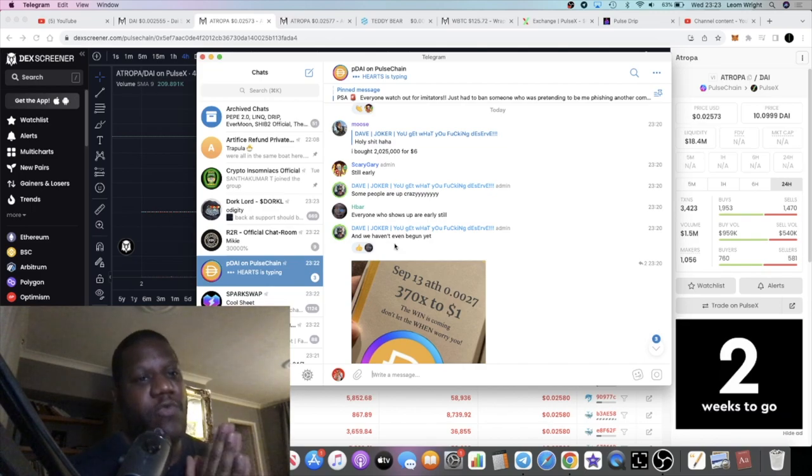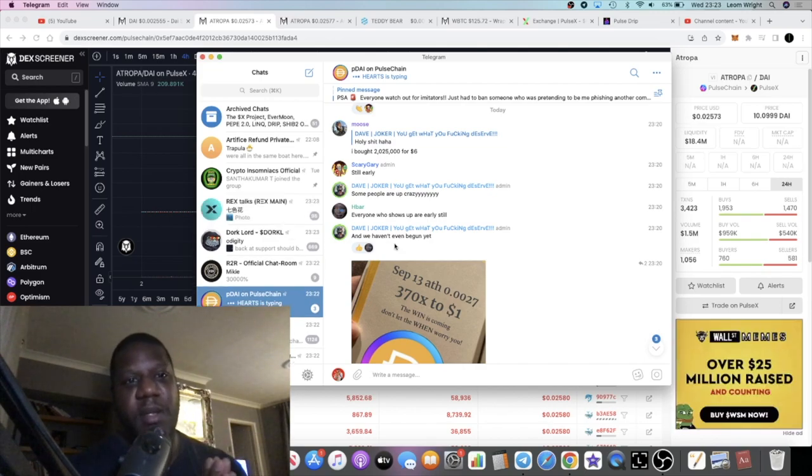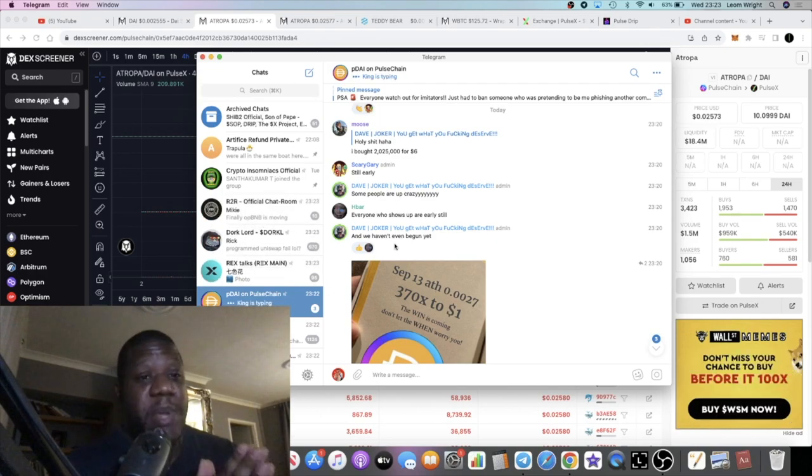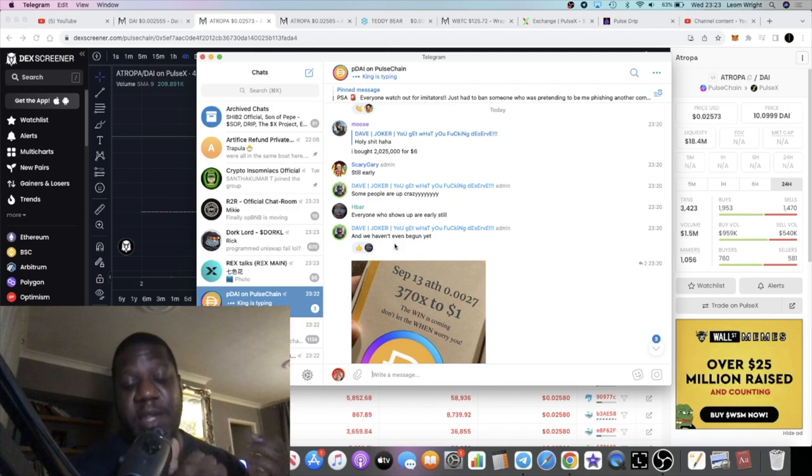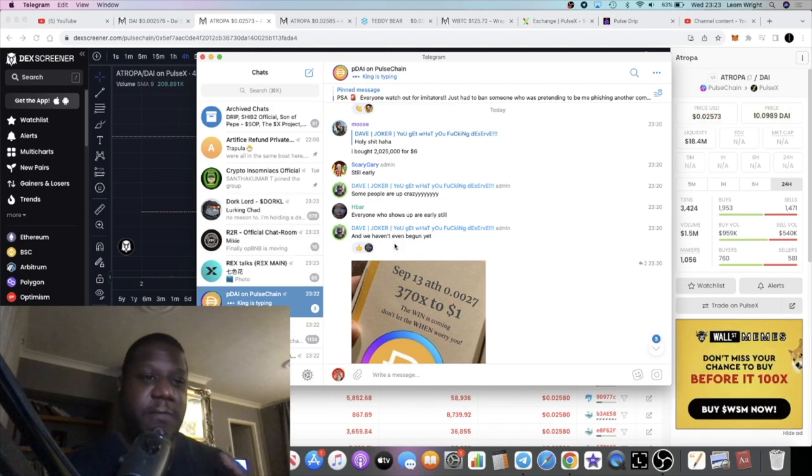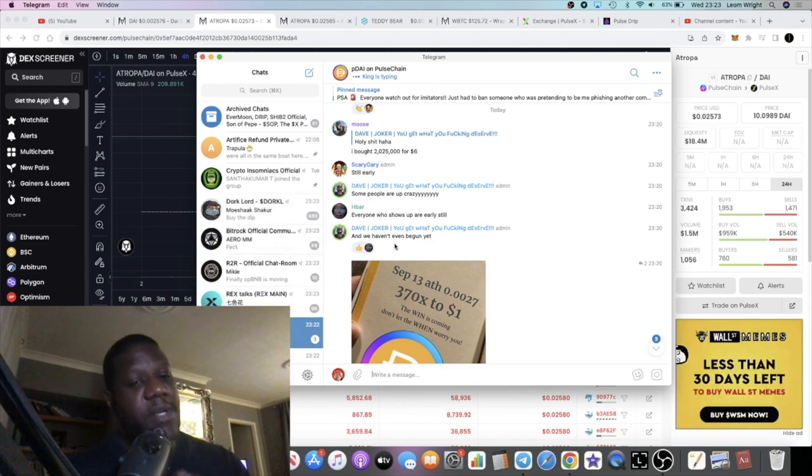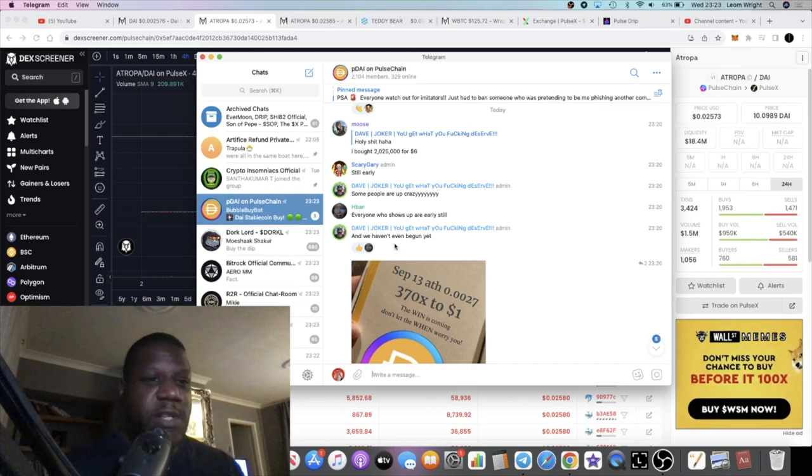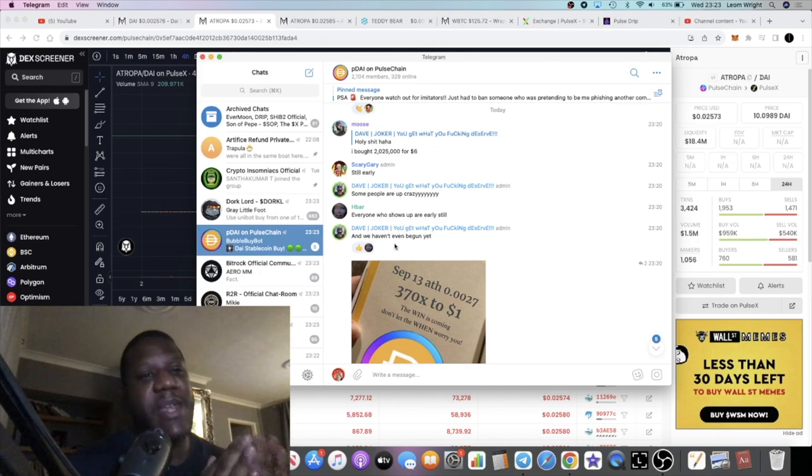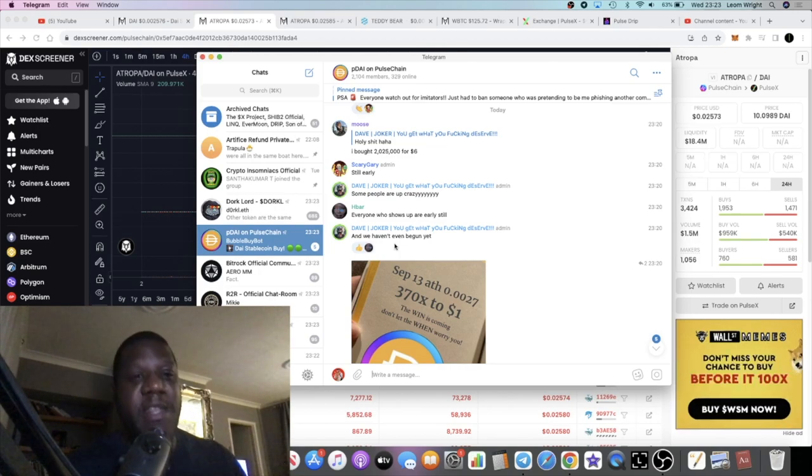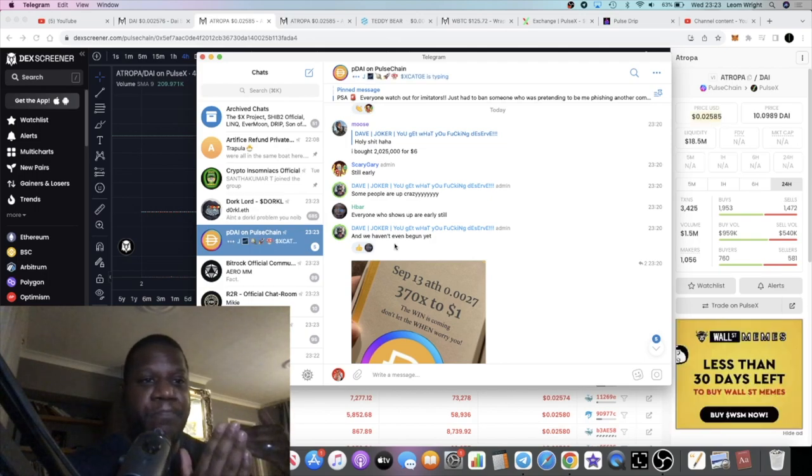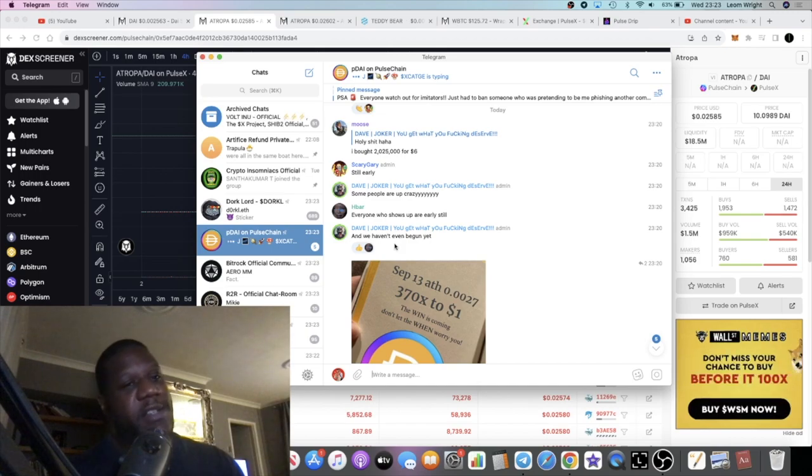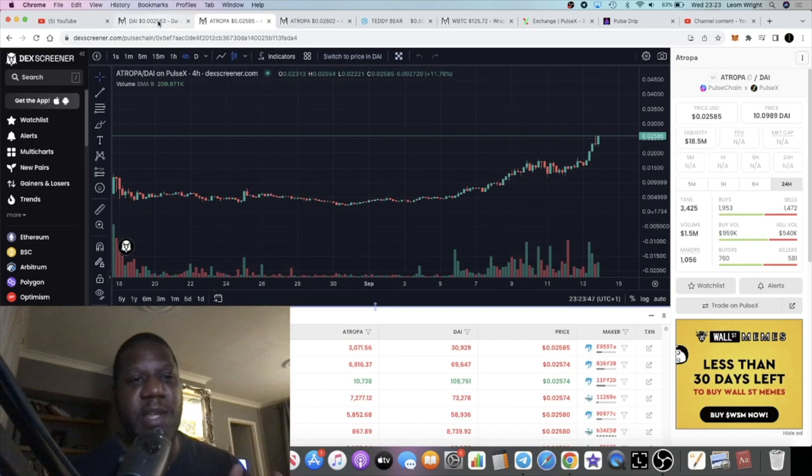I could be wrong about that because with Atropa, there's a possibility that this could be the stable coin on the main Pulse Chain. From videos I've seen of Richard Hart talking about certain things about stable coins, he wants a main stable coin for Pulse Chain and this could potentially be it. Some people are speculating that Richard Hart could be behind this. I'm not saying that's true, but buy the rumor, sell the news I guess.